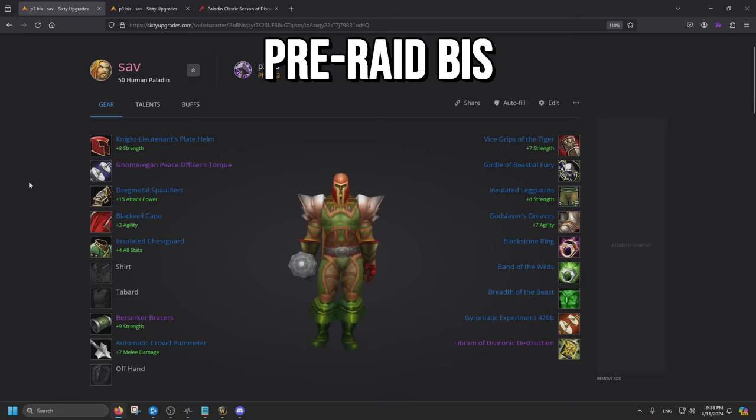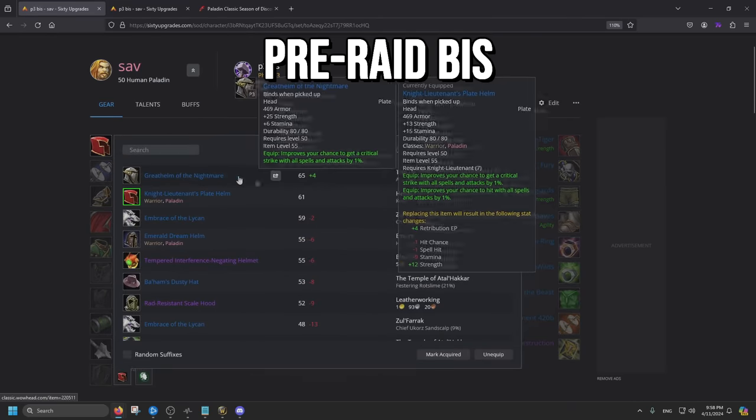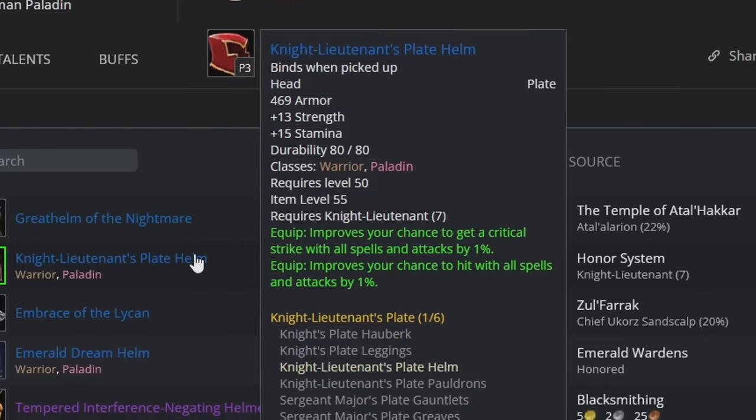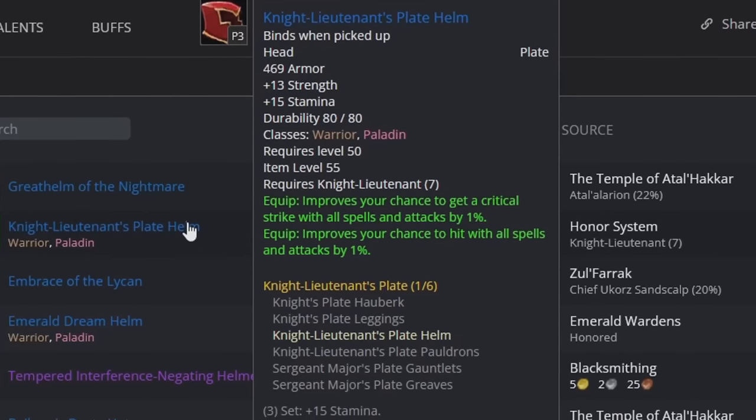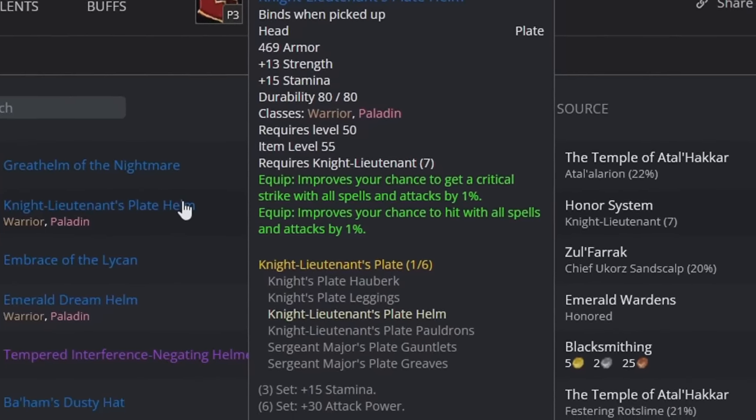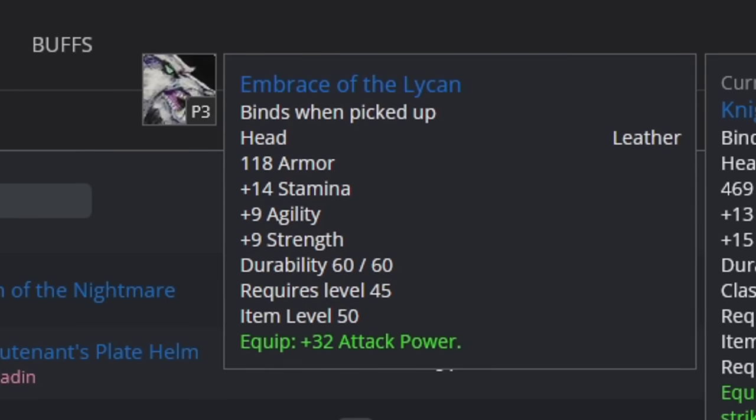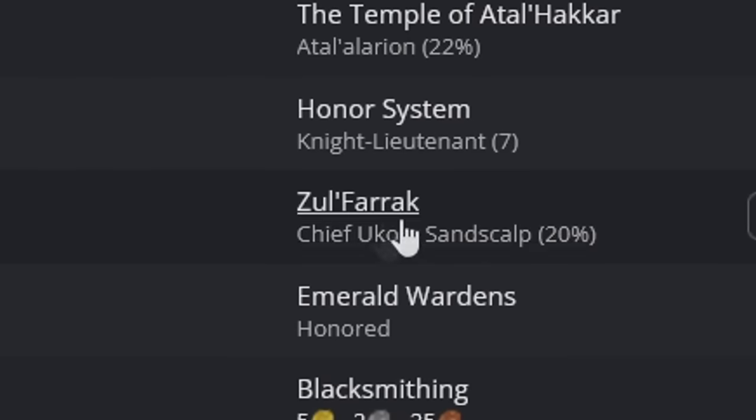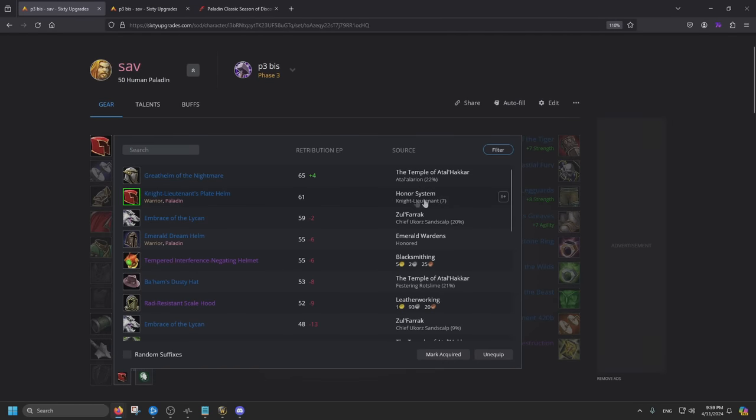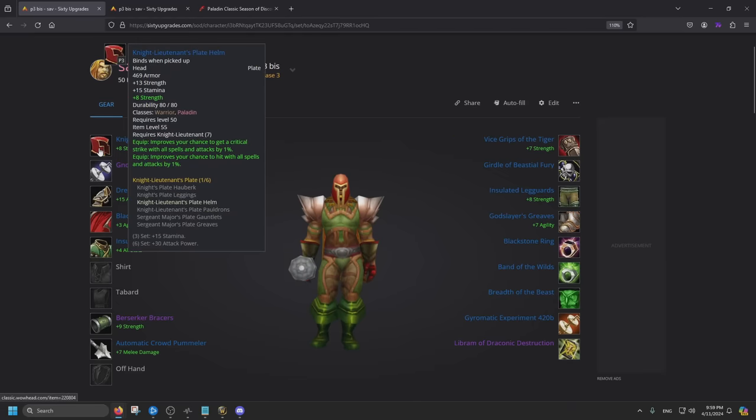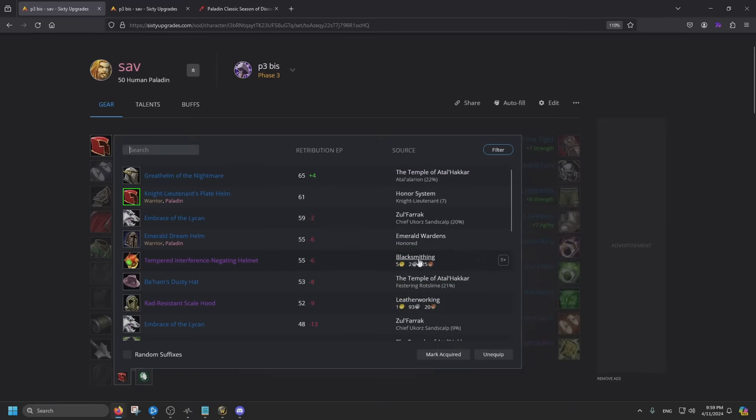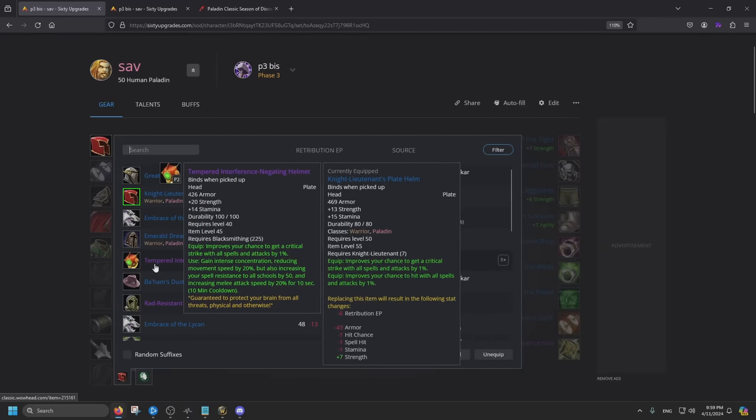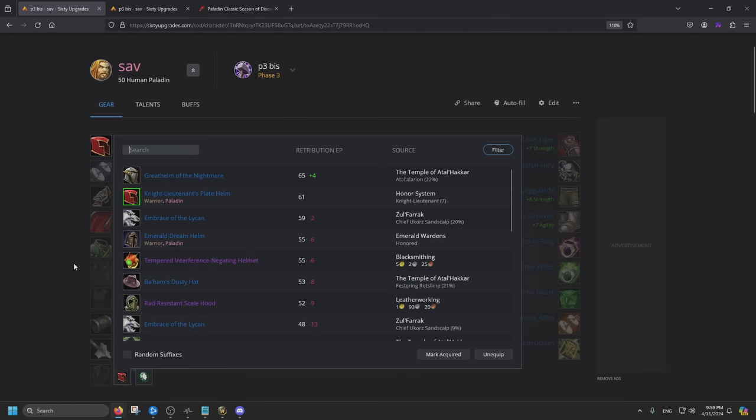So this is the pre-raid best in slot. Gonna be giving you a few options as well. This is for PvP, Knight Lieutenant Plate Helmet. Very good, gives you crit and hit chance. However if you don't PvP, you can go for the Embrace of Lycan, which drops in Zul'Farrak. Every gear I go over, you can see on the side where it drops from. If you already have the Tempered from Blacksmith, feel free to use this. This is probably gonna stay best in slot as long as you use the cooldown. But if it's on cooldown and you're at the next boss fight, you probably want to swap over.